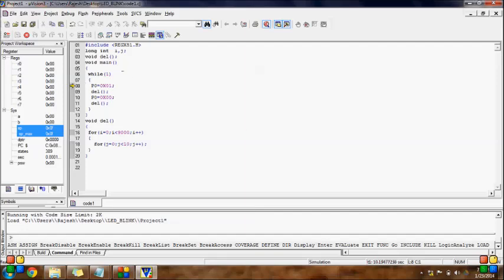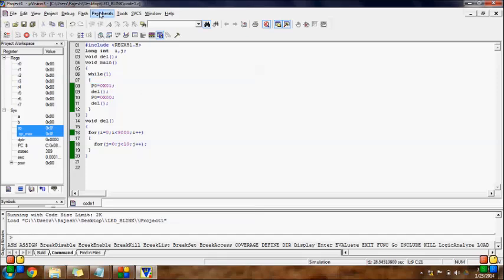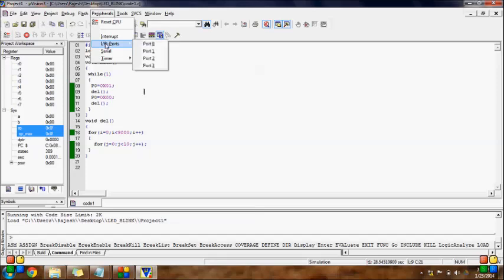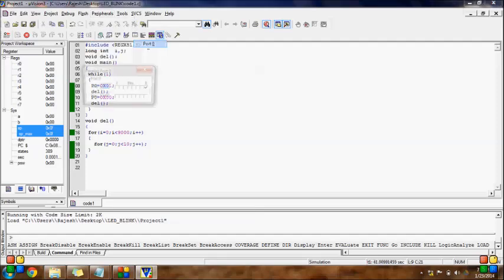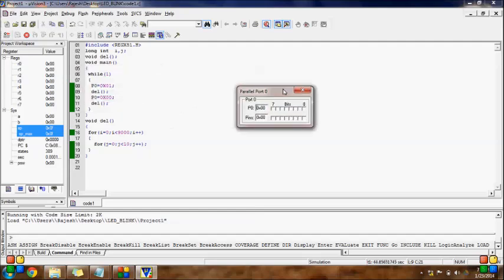For checking the status, here in Port 0 we are sending alternatively zero and one hex code. So we can go to Peripherals, then I/O Ports, and there are four ports: Port 0, Port 1, Port 2, Port 3. Here we are using Port 0, so go to Port 0 and see the output. The first pin, P0.0, is blinking — it is one for some time and zero for some time. So it is blinking — our code is working.